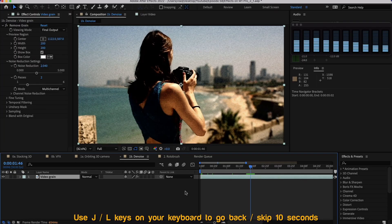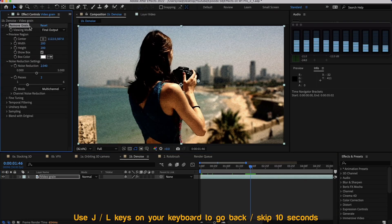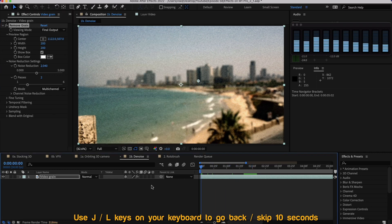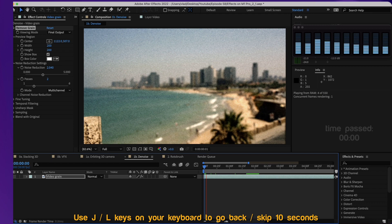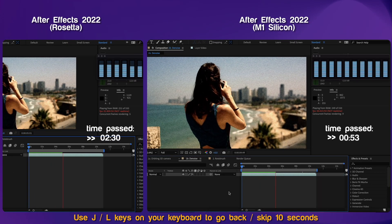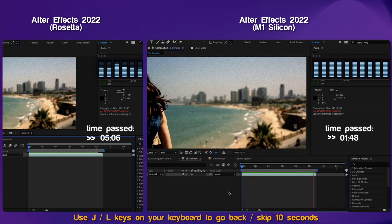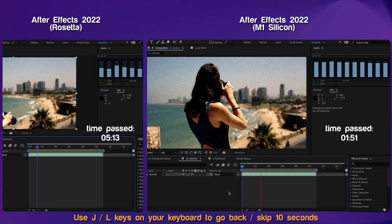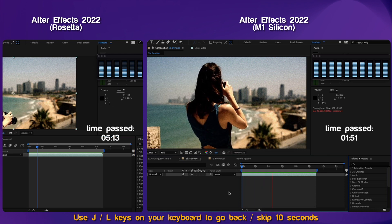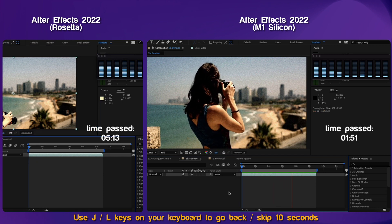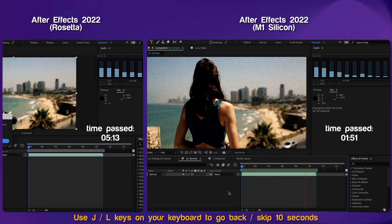In this example I'm going to use a Remove Grain effect and see how long it takes to RAM preview it on full resolution. We have a really huge difference on this full HD video — only 1 minute and 51 seconds for the M1 version and 5 minutes and 13 seconds for the Rosetta version.